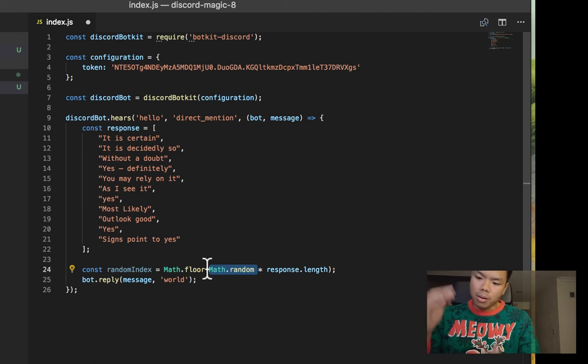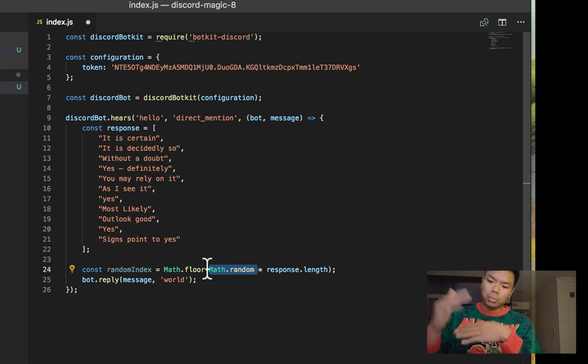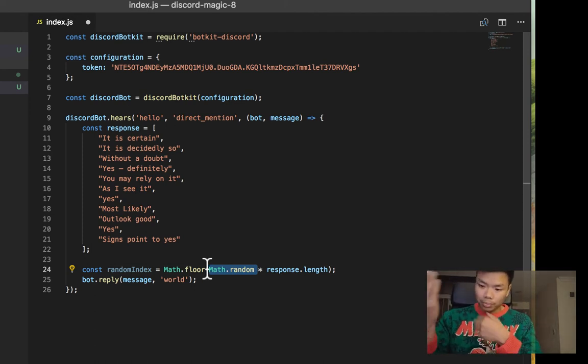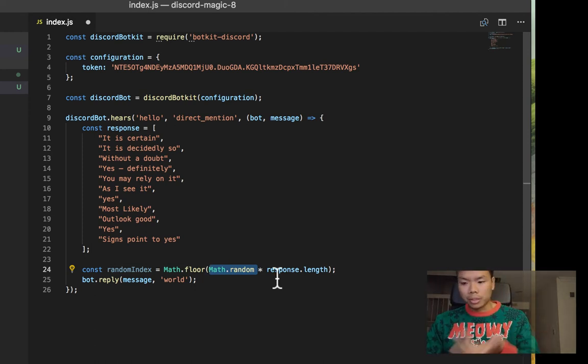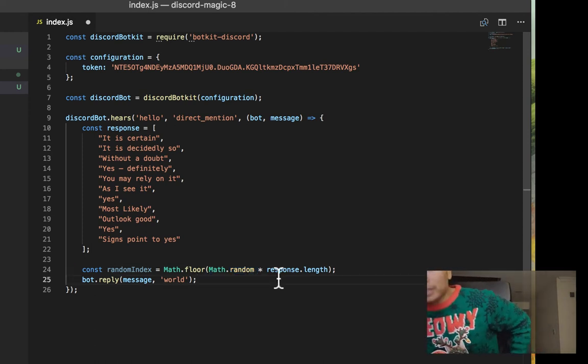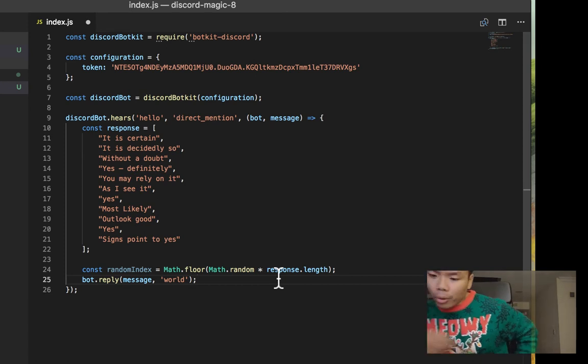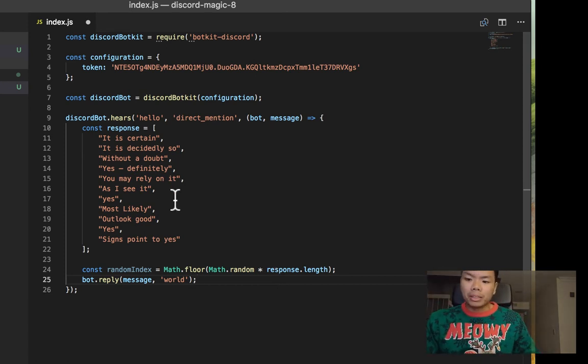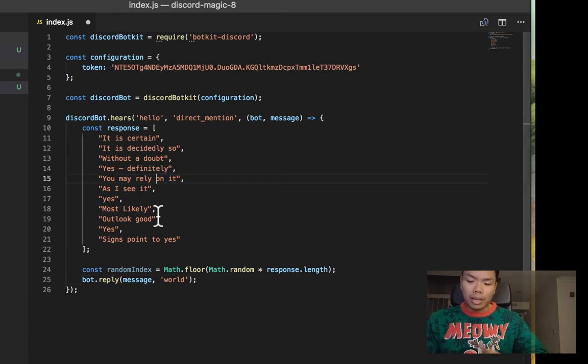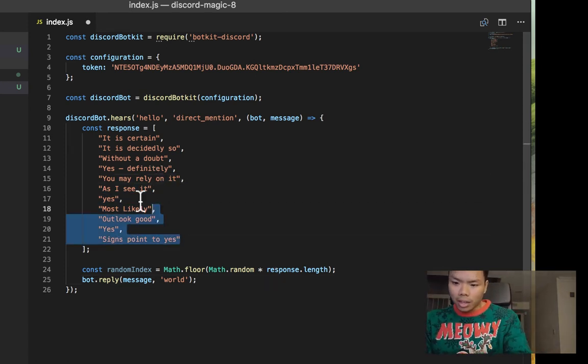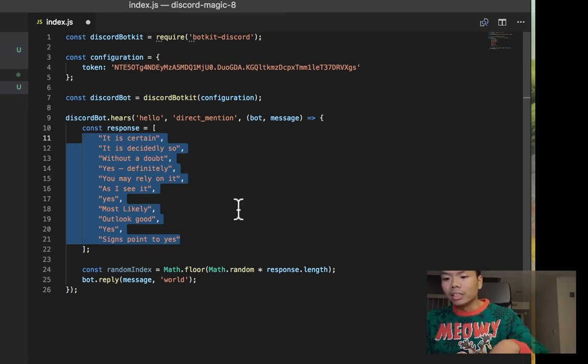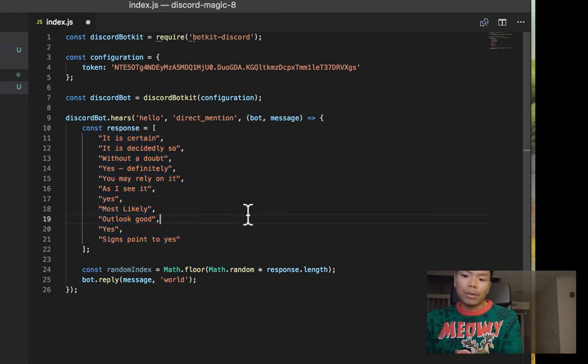What that does is this is a floating number below one, so it can be like 0.5 and it'll multiply it by the response length. In this case that would give you like a five index, and then that would just be whatever the fifth index would be.